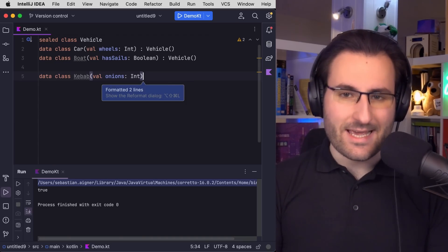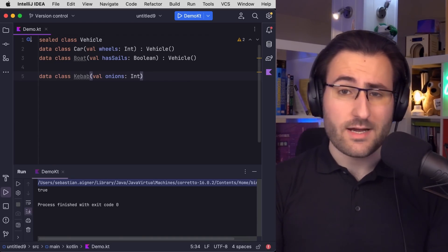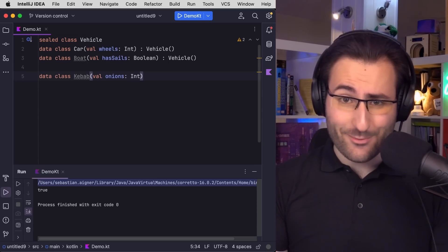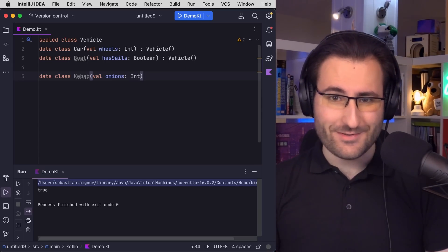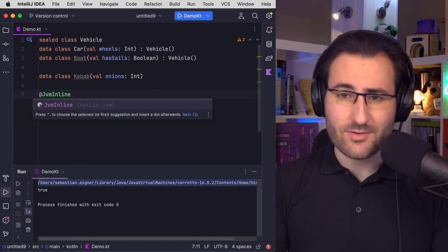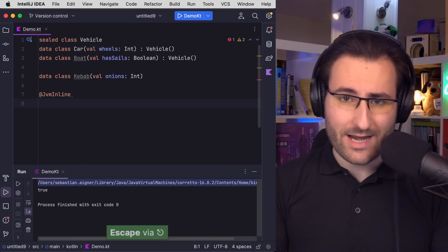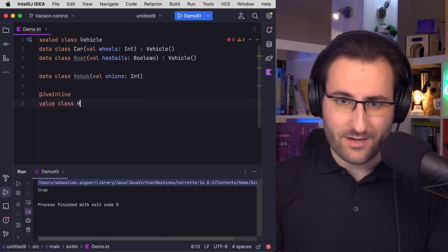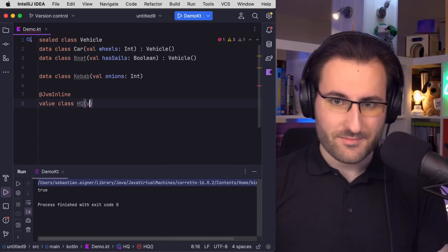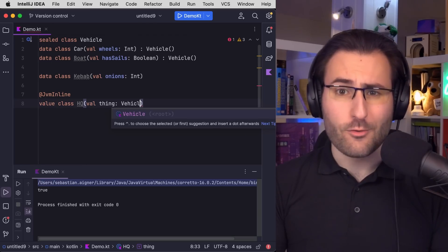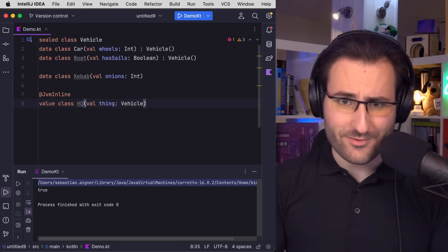Anyway, this one clearly isn't a vehicle. So what I would like to do now is to write a function that can work on particularly high quality vehicles. The way that I would want to model this is to have an inline class HQ that wraps my vehicle objects, so that I don't accidentally pass a low quality vehicle to my function.